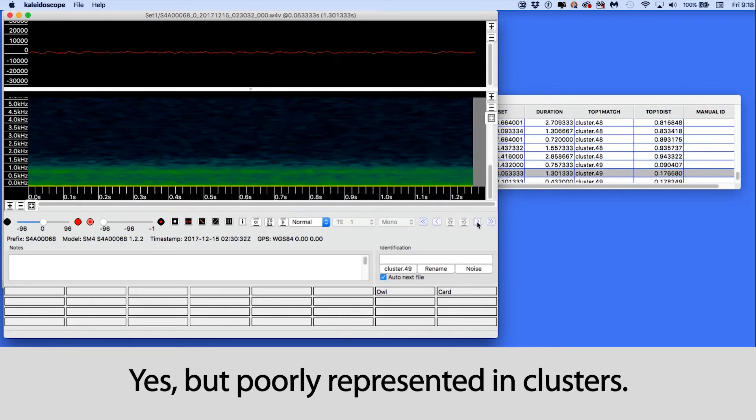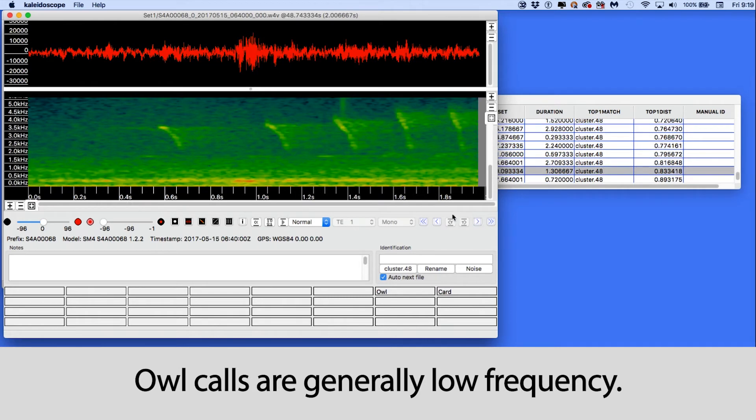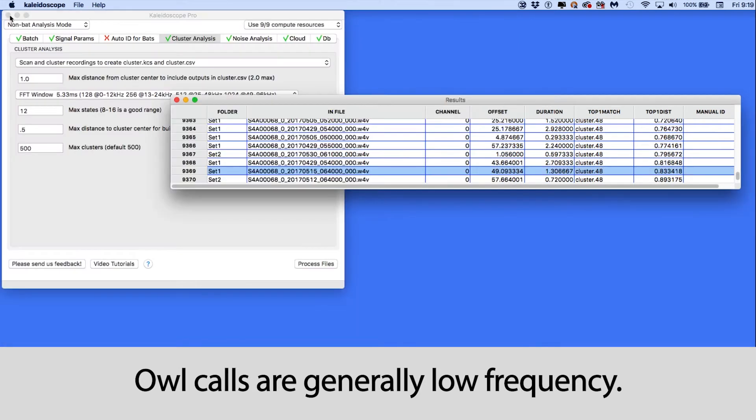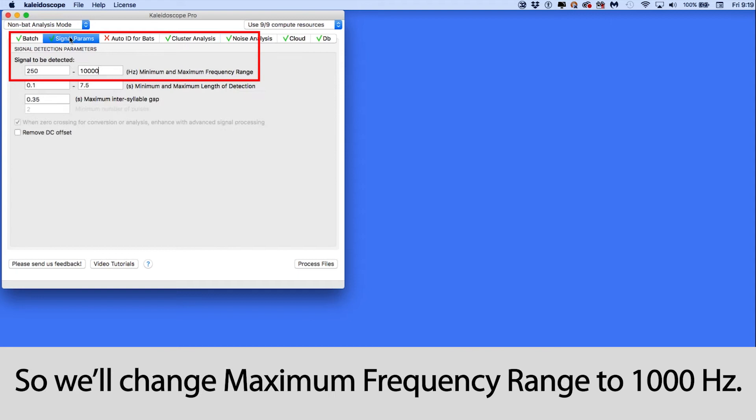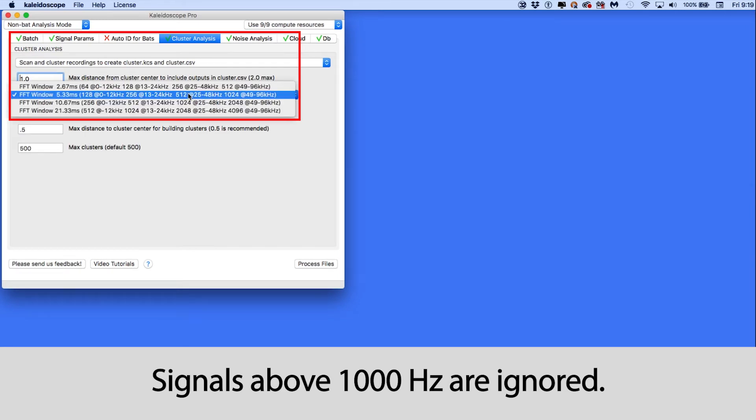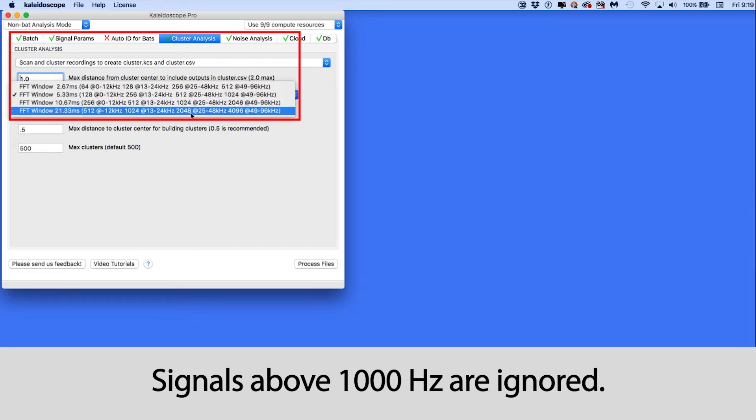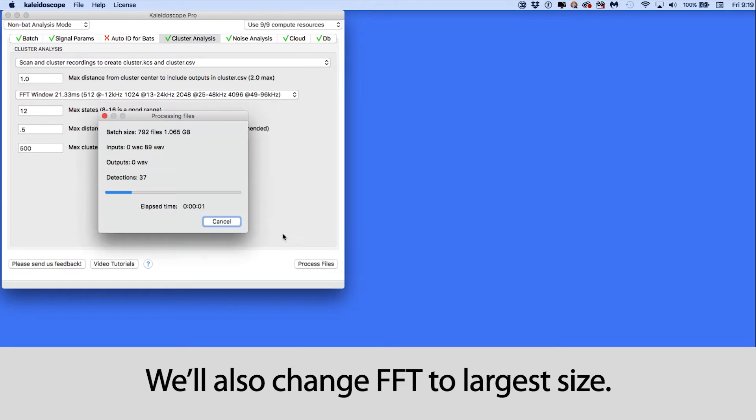Let's see if we can do better with these recordings. Because the owl makes a low-frequency sound, I'll lower the maximum frequency parameter to 1000 Hz. This will cause Kaleidoscope Pro to ignore any detections above 1000 Hz. I'll also choose the largest FFT size, so Kaleidoscope Pro emphasizes the frequency resolution.